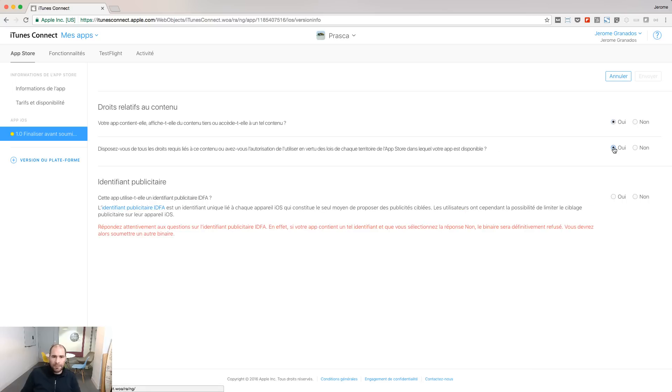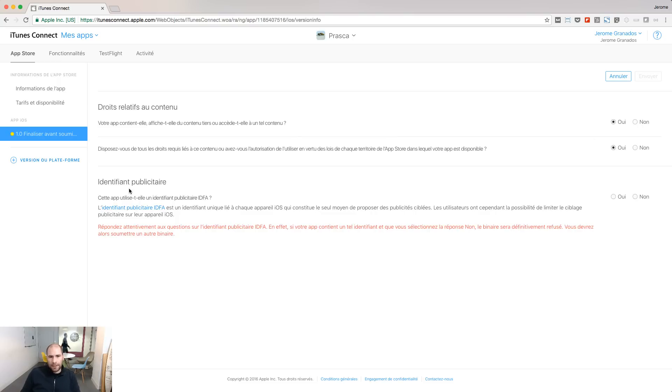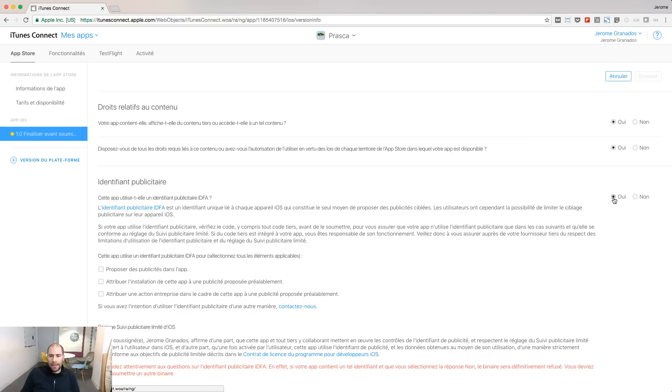And click yes, because you should have the right to display this external content inside your app. To the question regarding advertising, click yes.